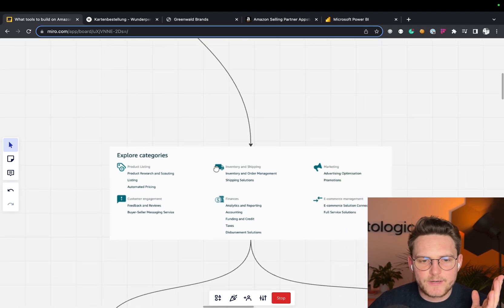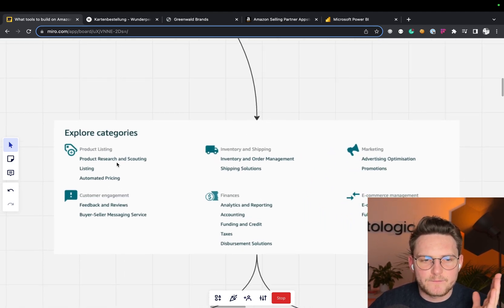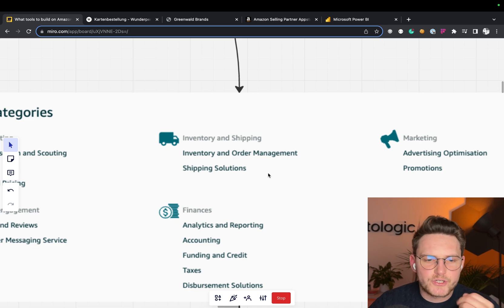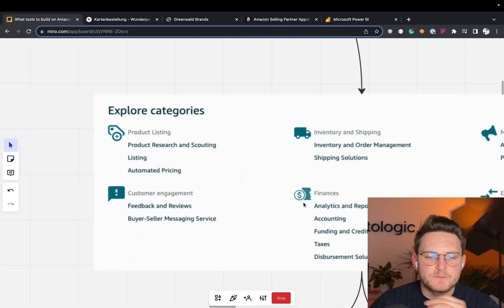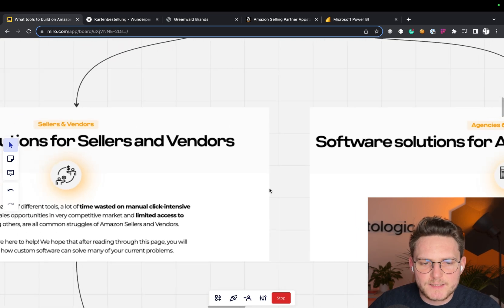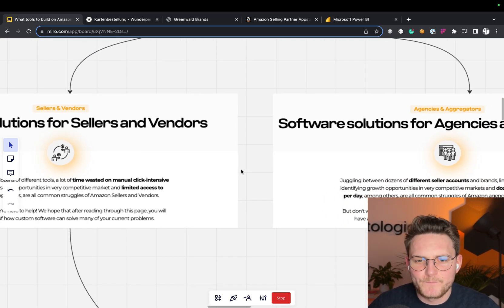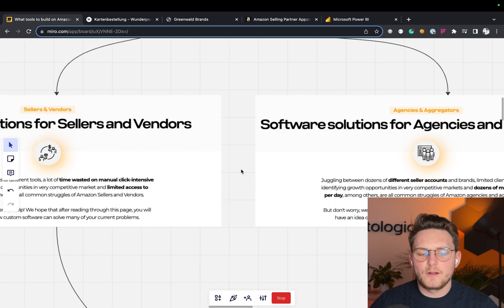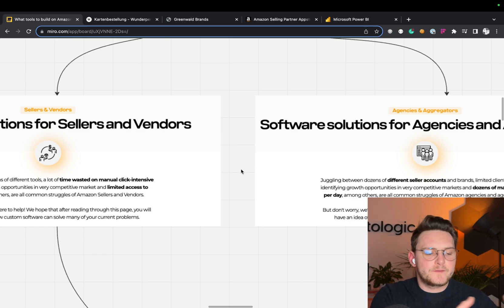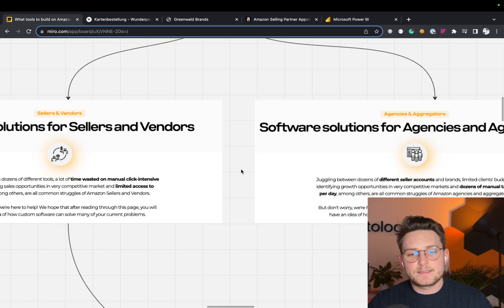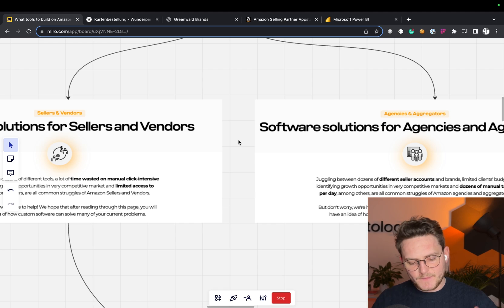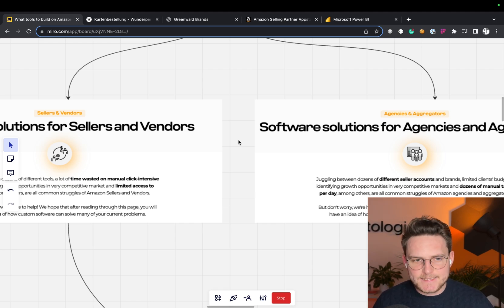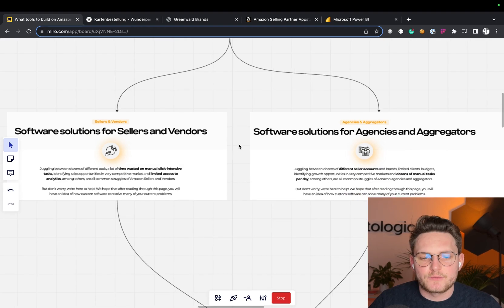I mean, something for product listing, for customer engagement, inventory and shipping, finances, marketing or e-commerce management. There's so many different use cases, but it's just important to know that all of you will come to a dev team or freelancer with completely different needs. And this is also very important for this party to understand the different needs while building those software solutions.